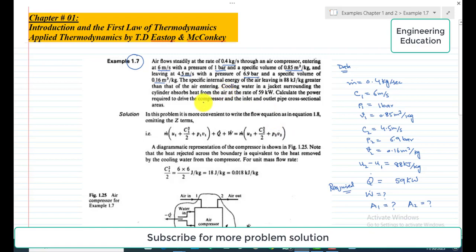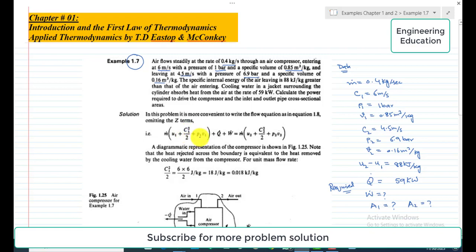We apply the general steady flow energy equation: m-dot × (u1 + c1²/2 + p1v1) + Q-dot + W-dot = m-dot × (u2 + c2²/2 + p2v2). Here, m-dot is the mass flow rate, u1 and u2 are specific internal energies, c1 and c2 are inlet and exit velocities, p1v1 and p2v2 are flow work terms, Q-dot is heat transfer, and W-dot is the power.